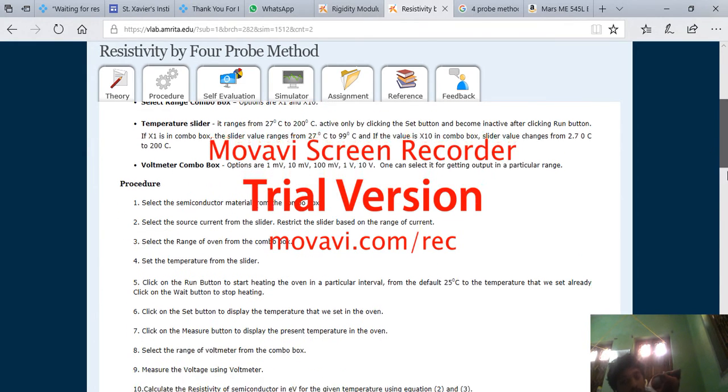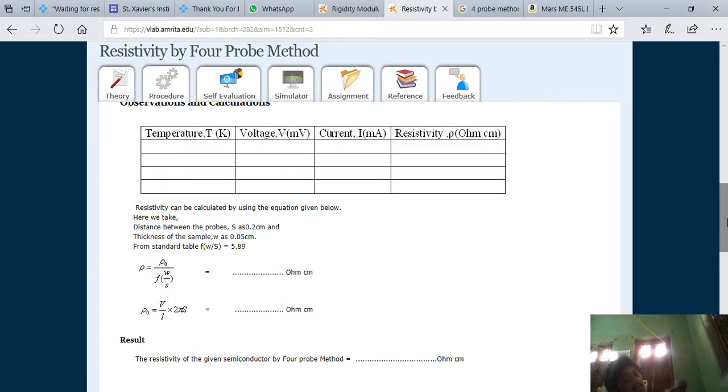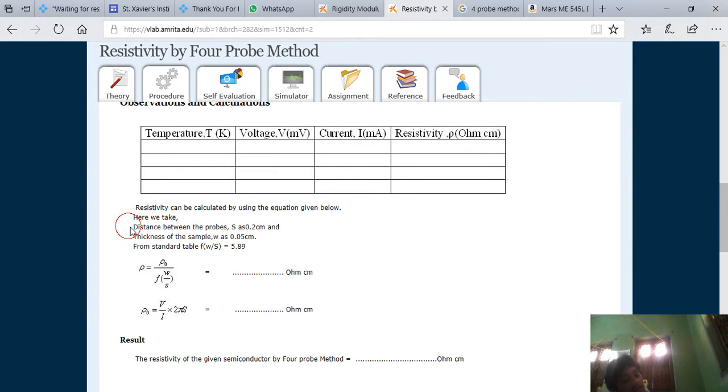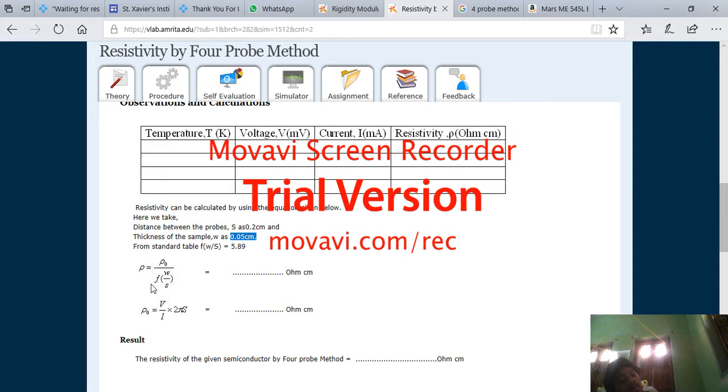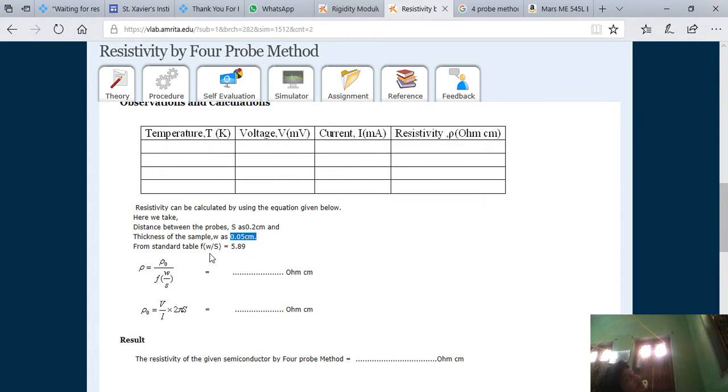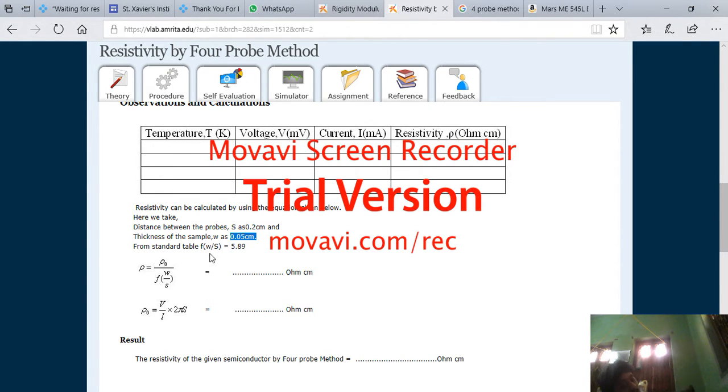Basically, if I go to the table, see here it is going to show the temperature, the voltage, the current, the resistivity, and all others. Basically, it says the distance between the probe is 0.2, the S value. And the W value is 0.025 and F by S is this. From there you can find out the F6 value, but not needed to find because F W by S is always given. So basically, here you have to find out the resistivity rho.